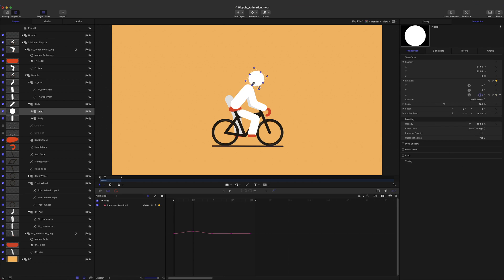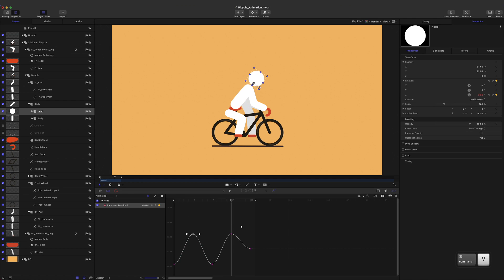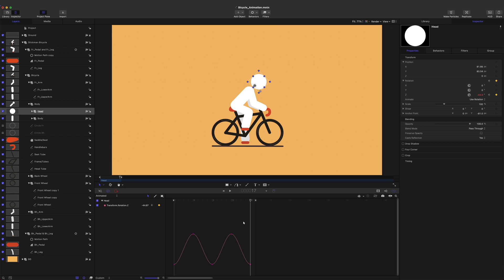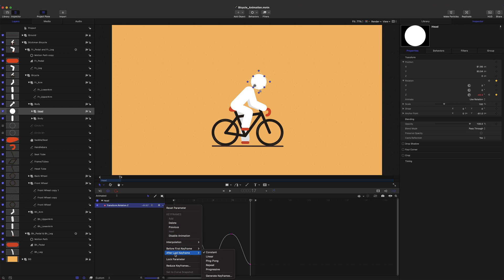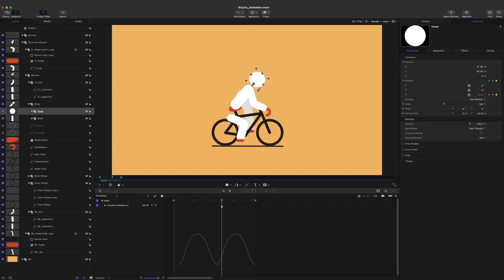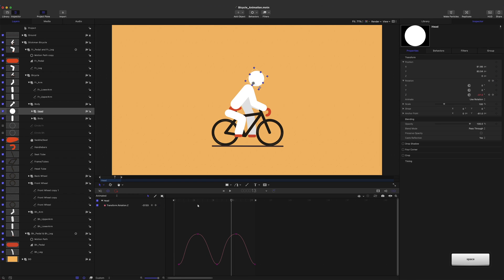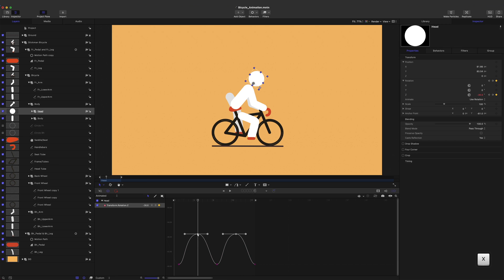Then change keyframe values to create an up and down motion to the head. Select 'repeat before first keyframe' for the head's Z rotation keyframes. Move the head's keyframes one frame forward to offset the head. Let's check our animation — the head is moving a little too much, so we'll need to reduce these keyframes' amplitude to make our head animation more subtle.